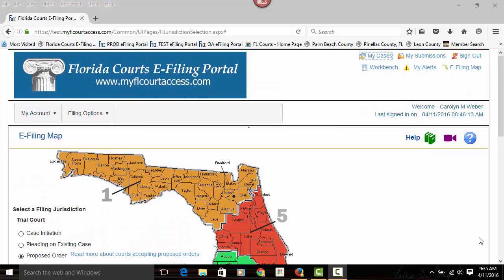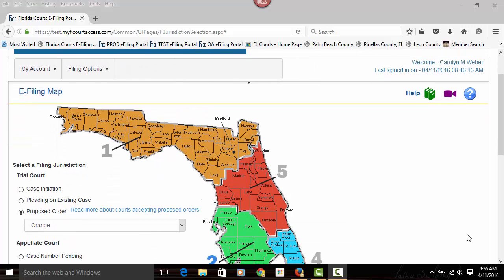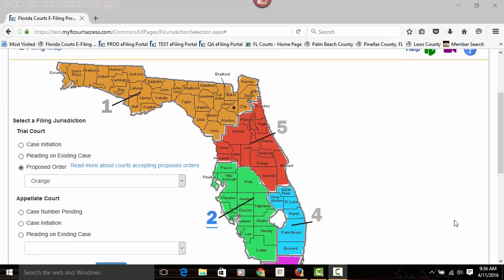Welcome to the Florida Courts e-filing portal and the e-filing map. When you log into the portal, if you have no alerts pending, you will land at the e-filing map. The e-filing map is where you will need to go when you do a new case or when you file a pleading on an existing case for the very first time.